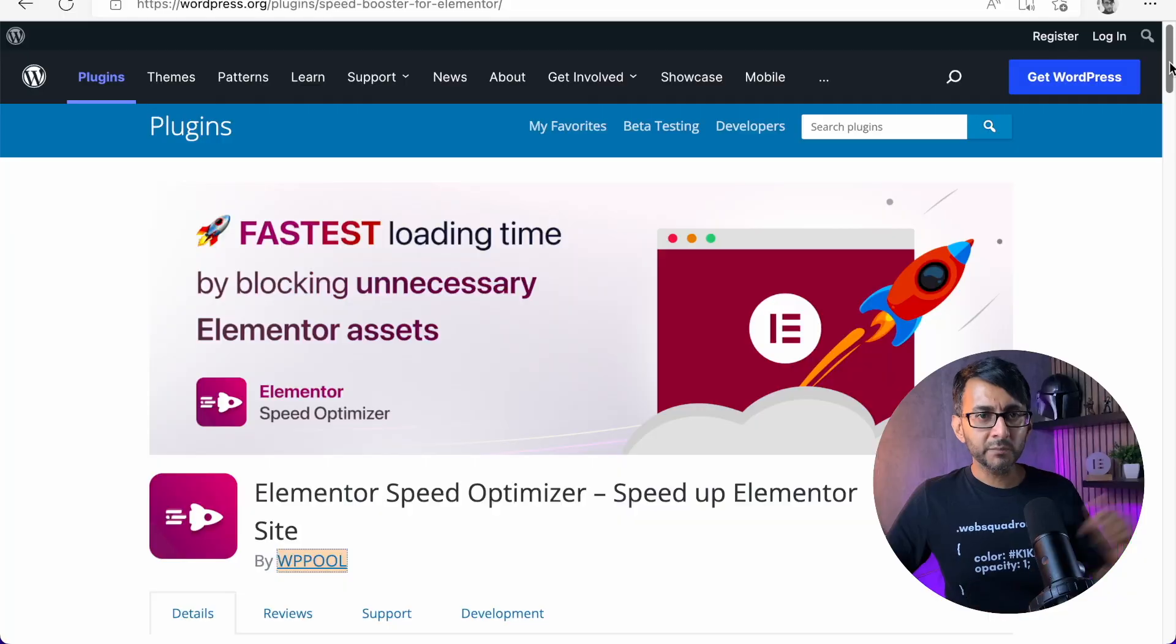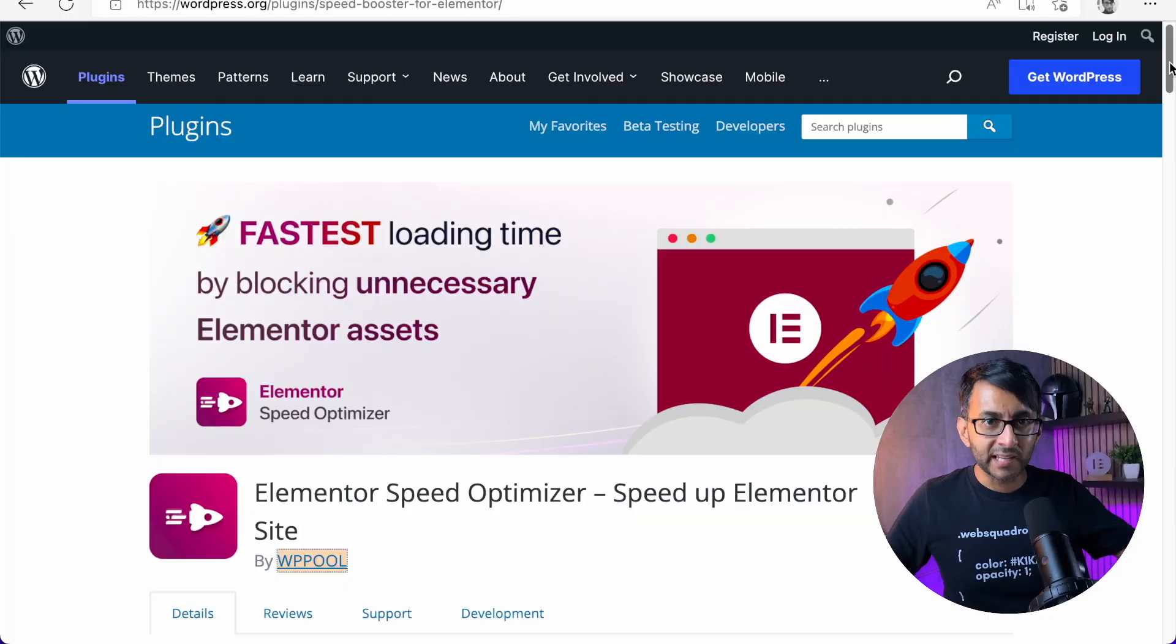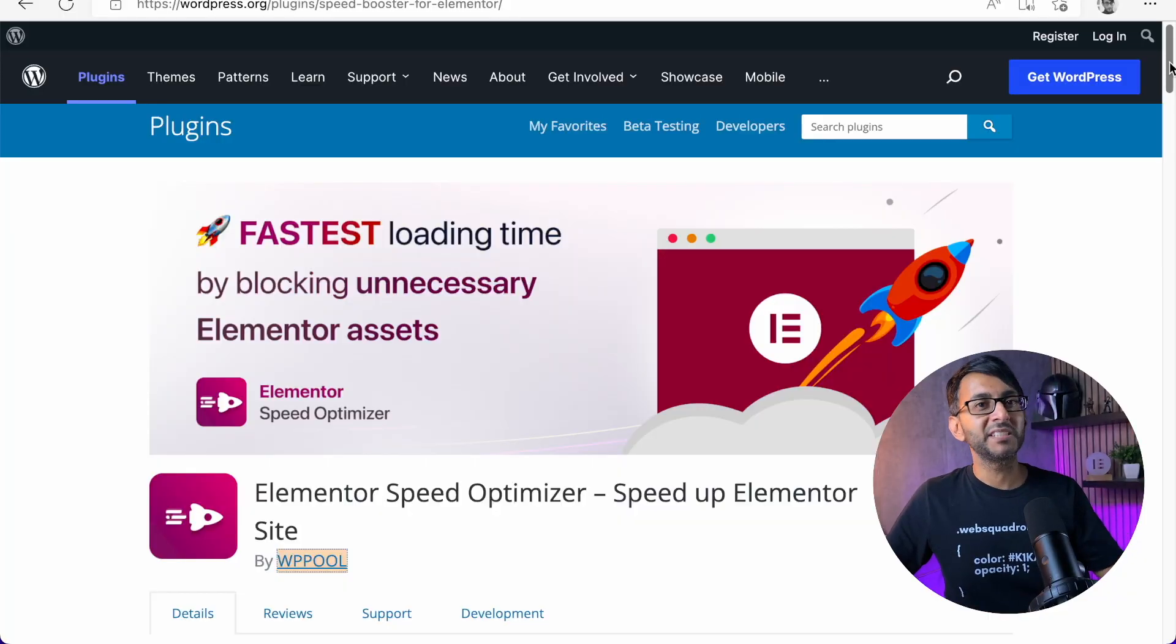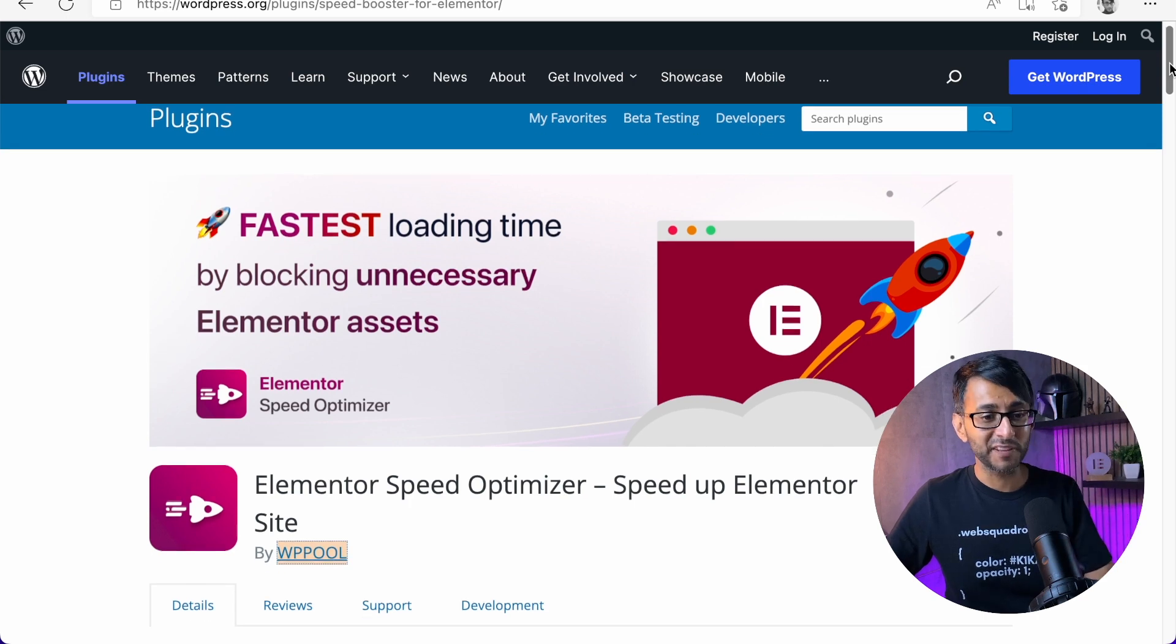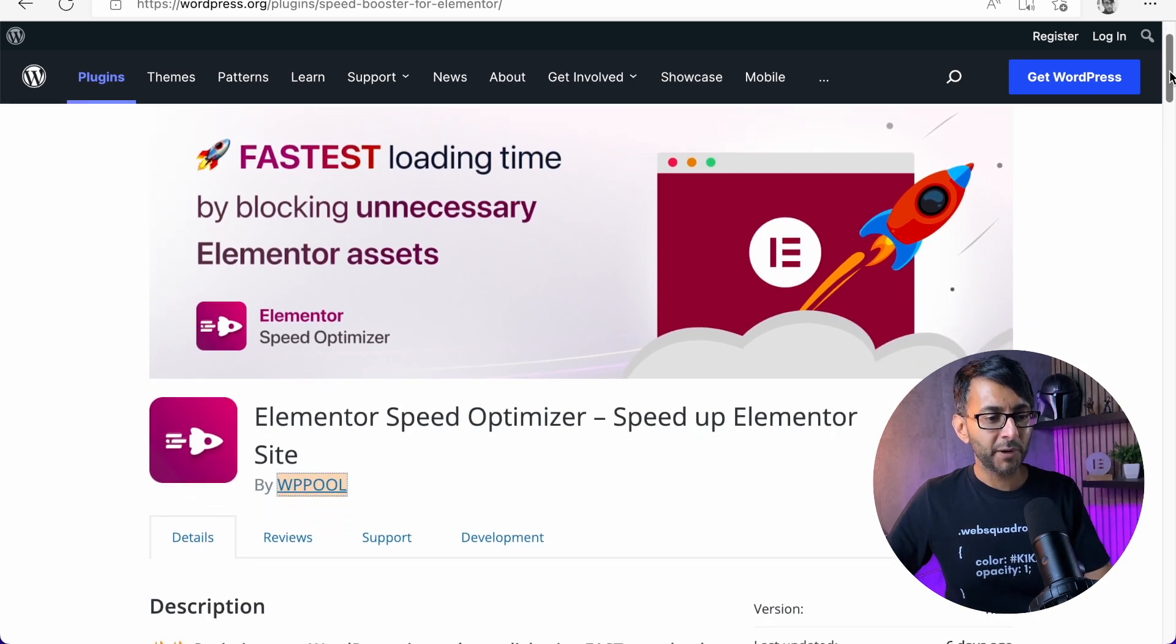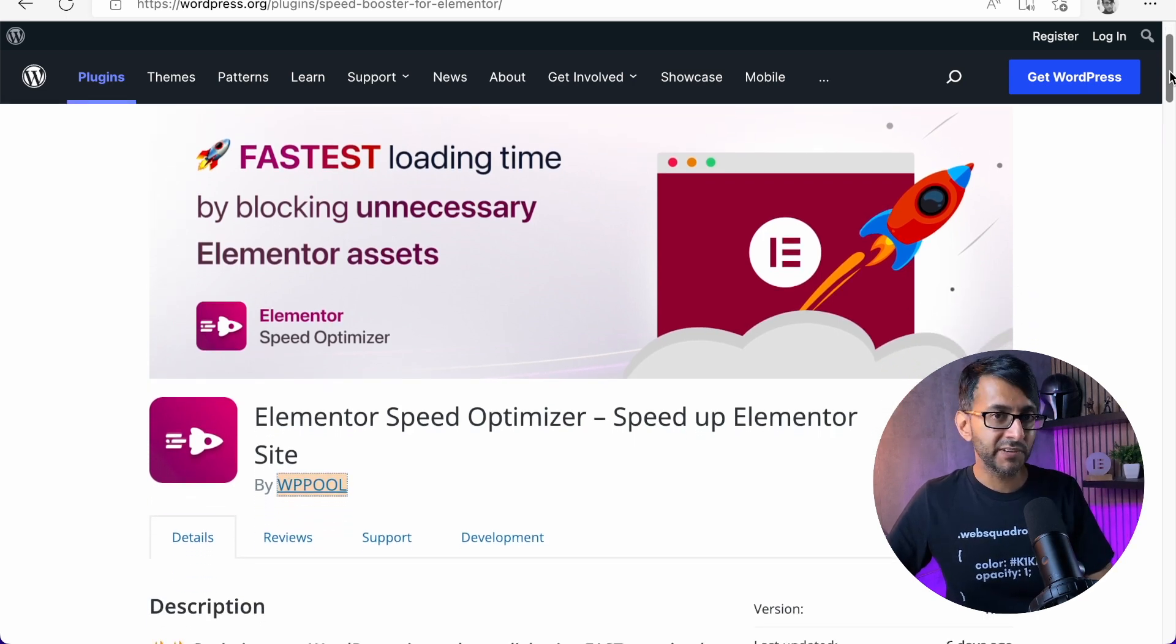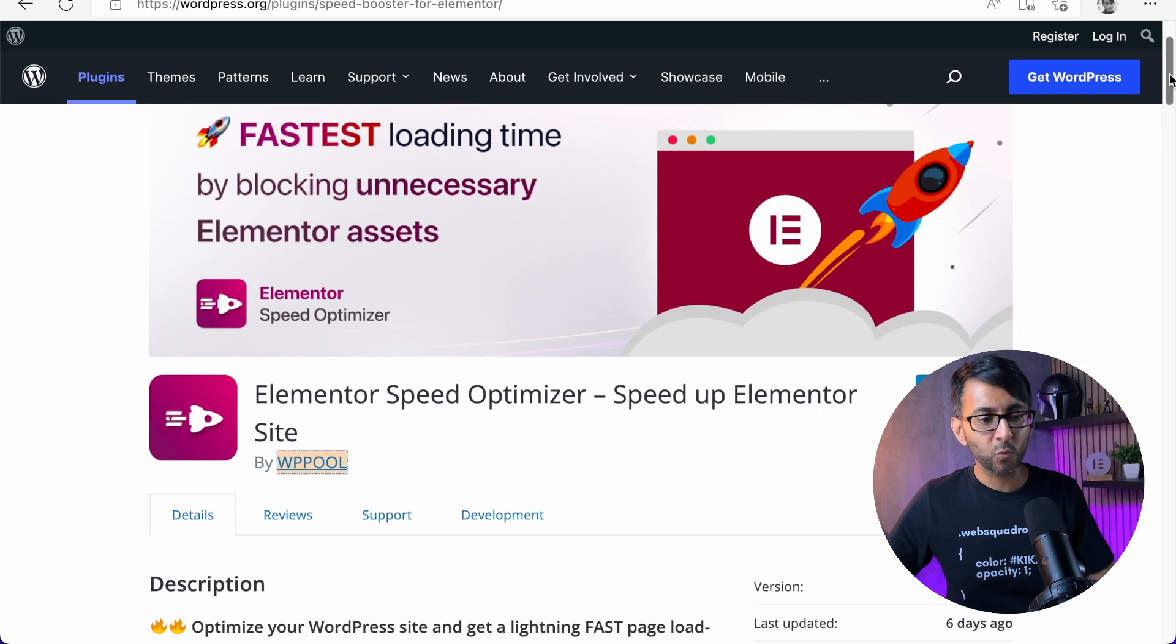What I'm going to do is tell you about the plugin. I'm going to show you how it works, how it could benefit you, but then I'm also going to give you some concerns that I have about it. I'm talking about the Elementor Speed Optimizer. Speed up Elementor site, by the WP Pool development team.